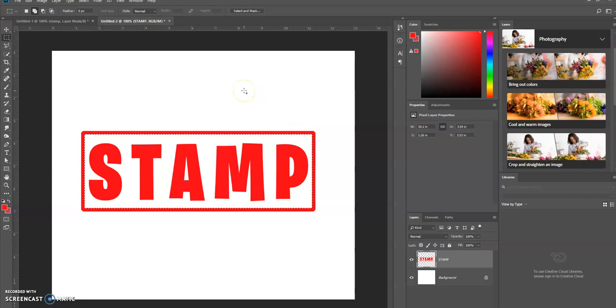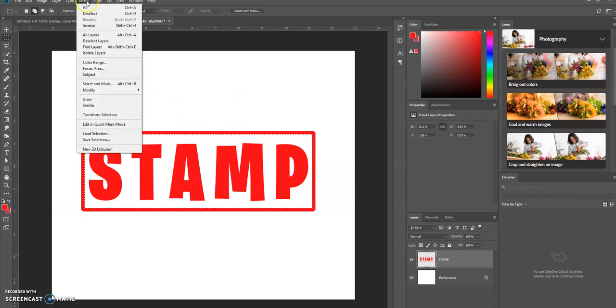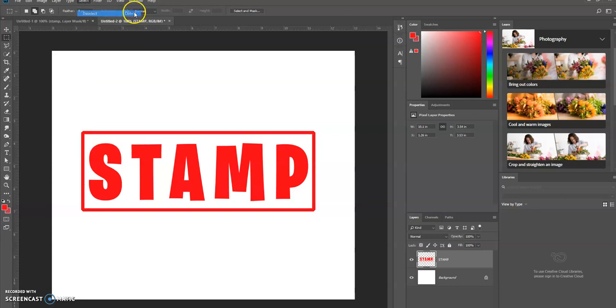So now let's deselect this selection. You can go up to Select, Deselect, or as you can see on a PC, Control D.